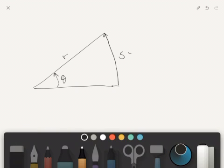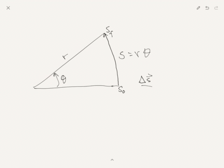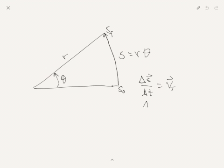If we wanted to look at this we could look at the change in s. So the change in s would occur from s initial to s final over delta t. And we're going to call this the tangential velocity. And we can also look at the change in theta over the change in time and we'll call this angular velocity.